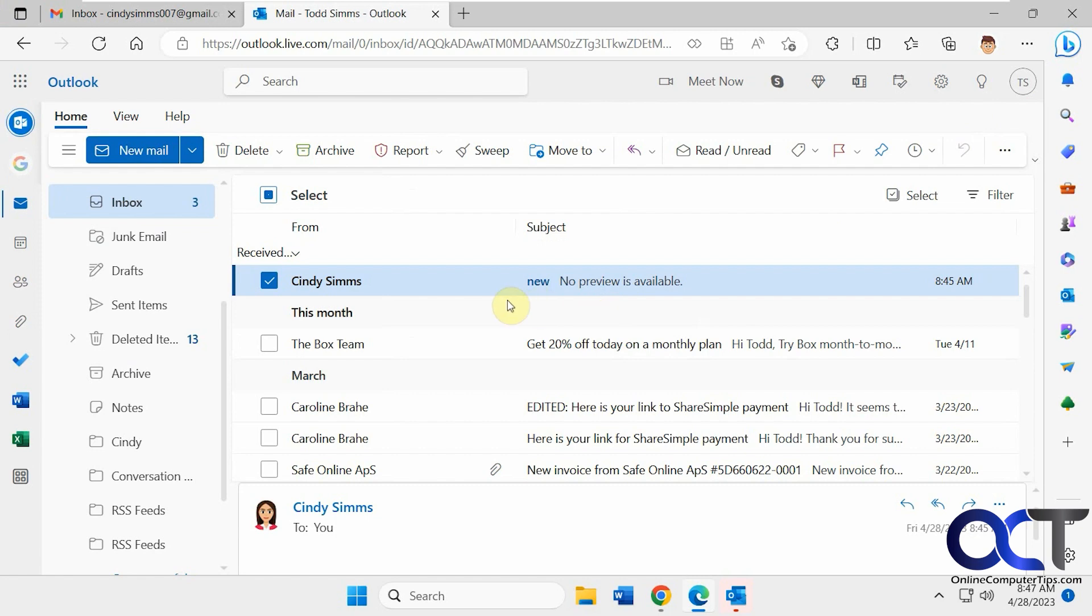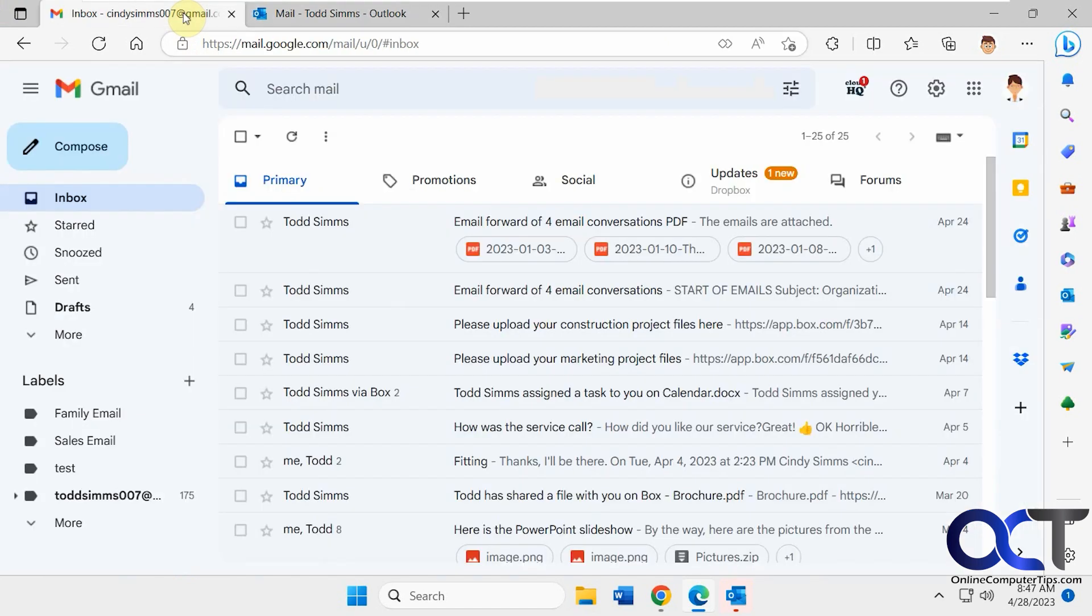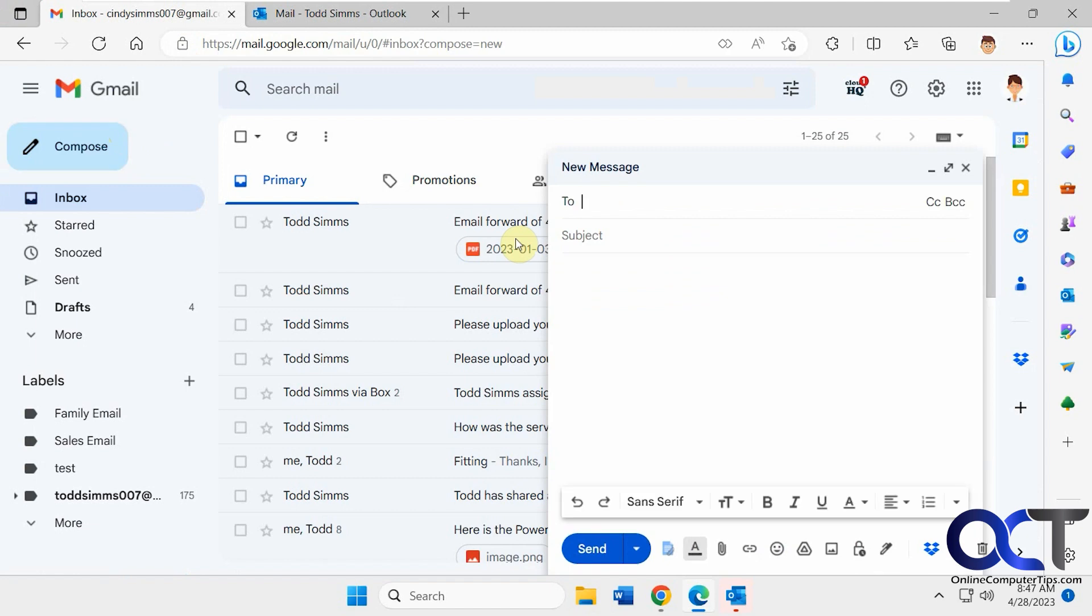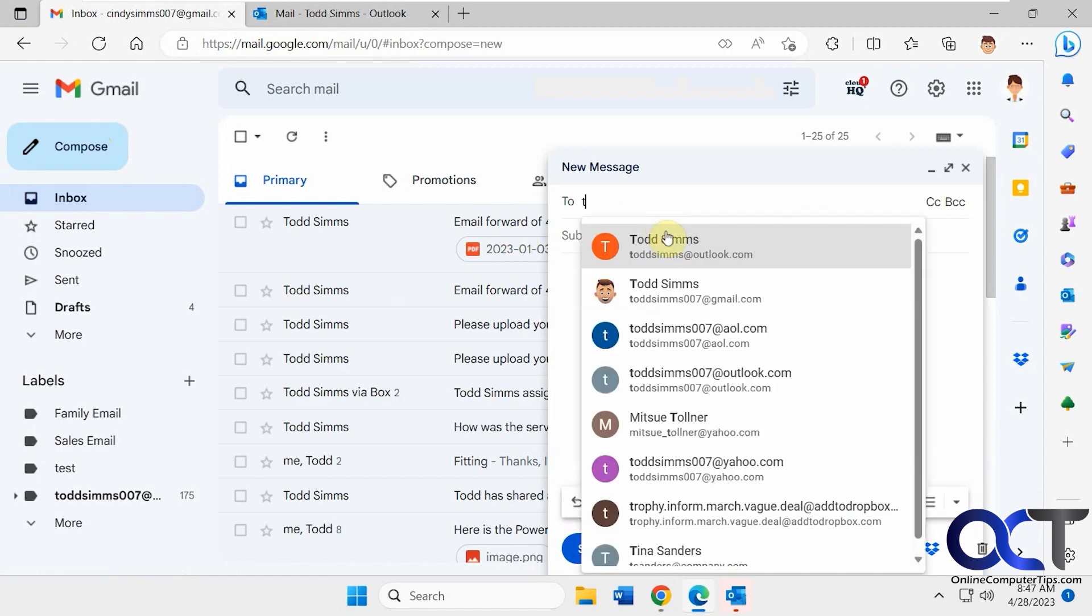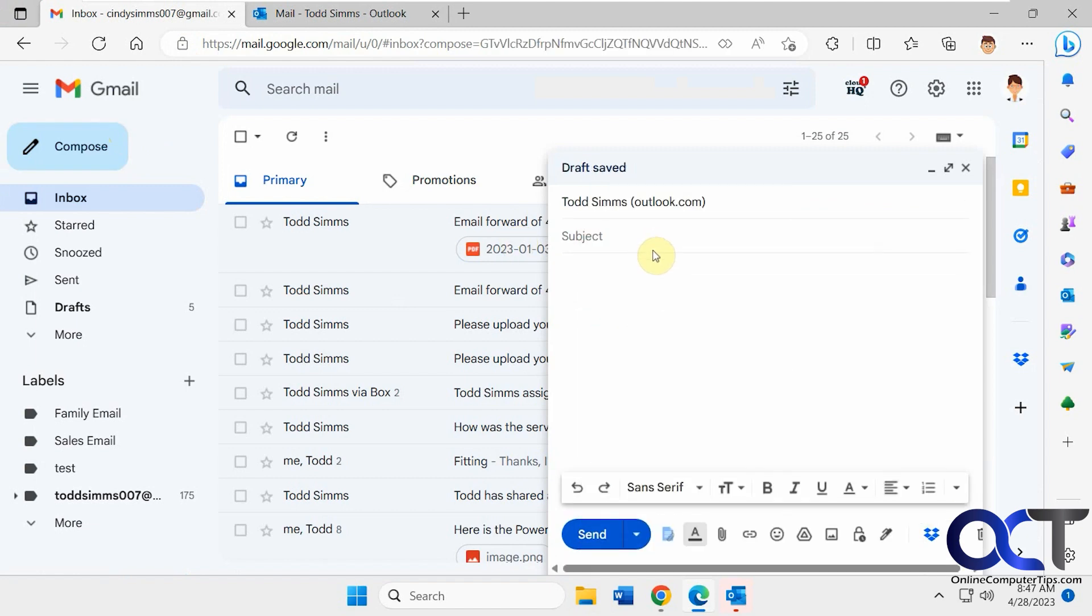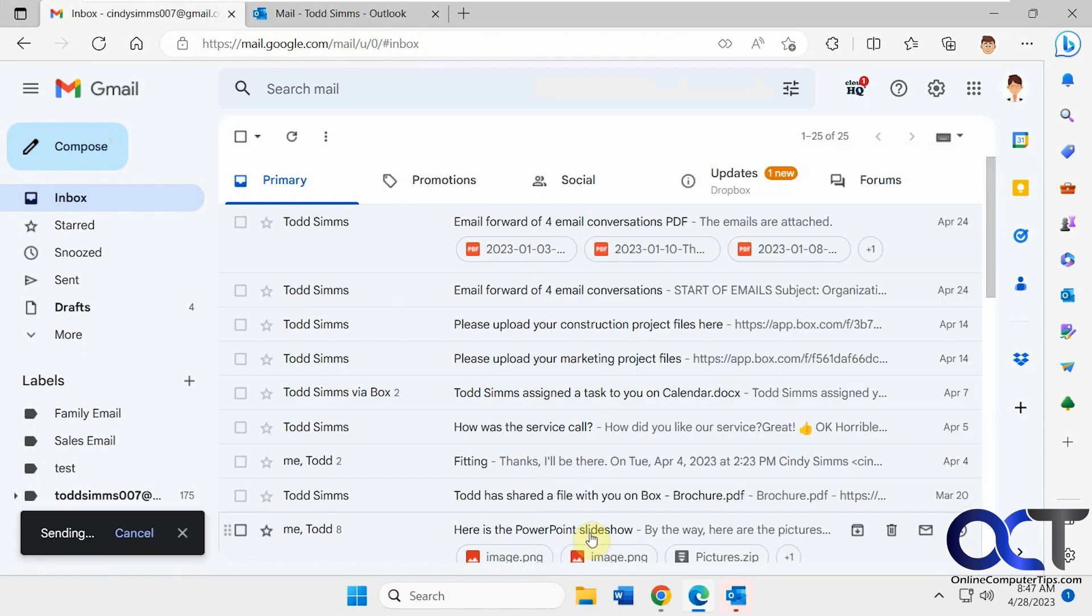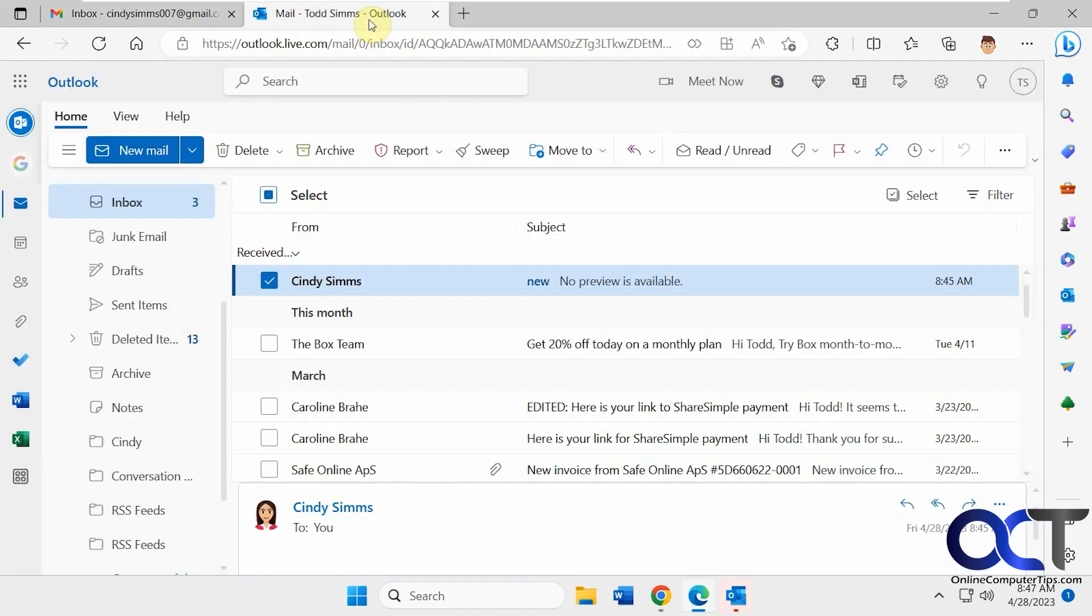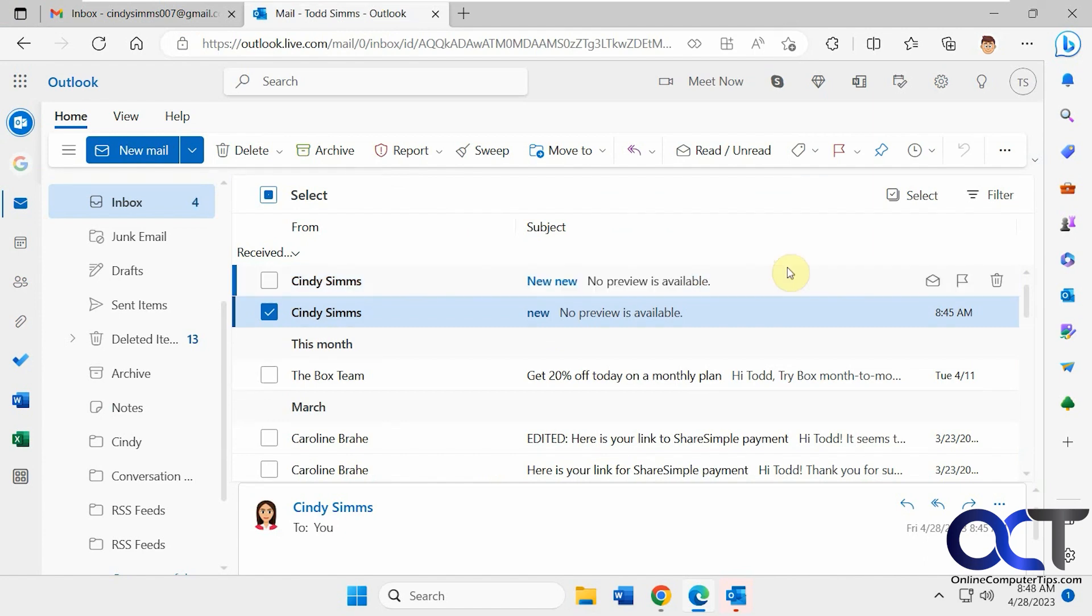So now we send a new one. This one should go to the Cindy folder, and then the one that just comes in should stay in the inbox. Let's call this new new. Give it a second to come in. All right, so you see that the new new one came in, yet this one is still in the inbox.